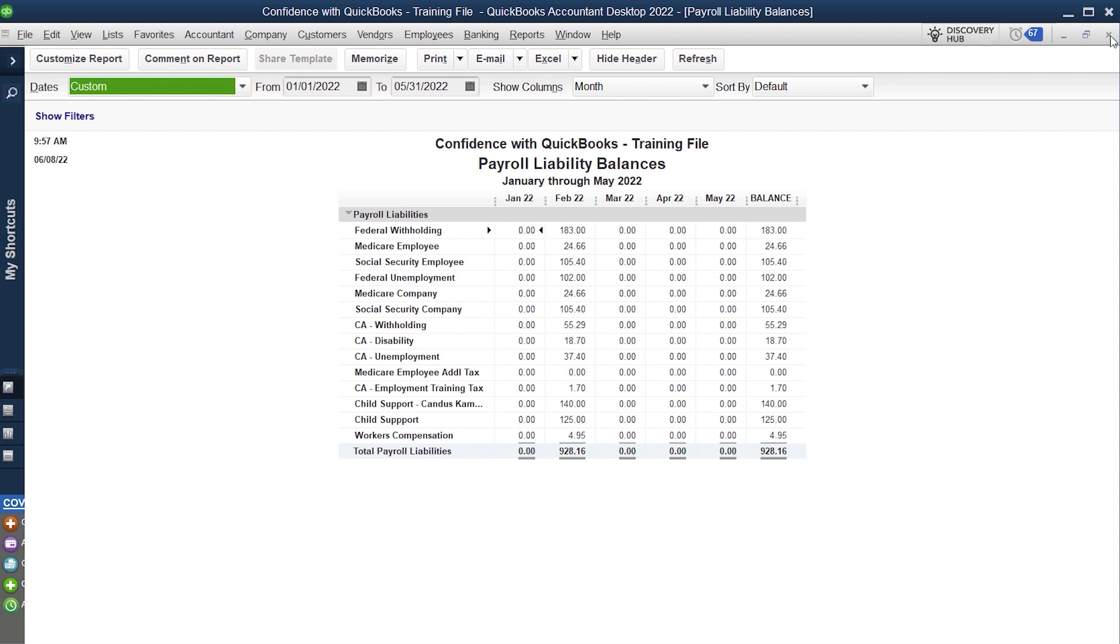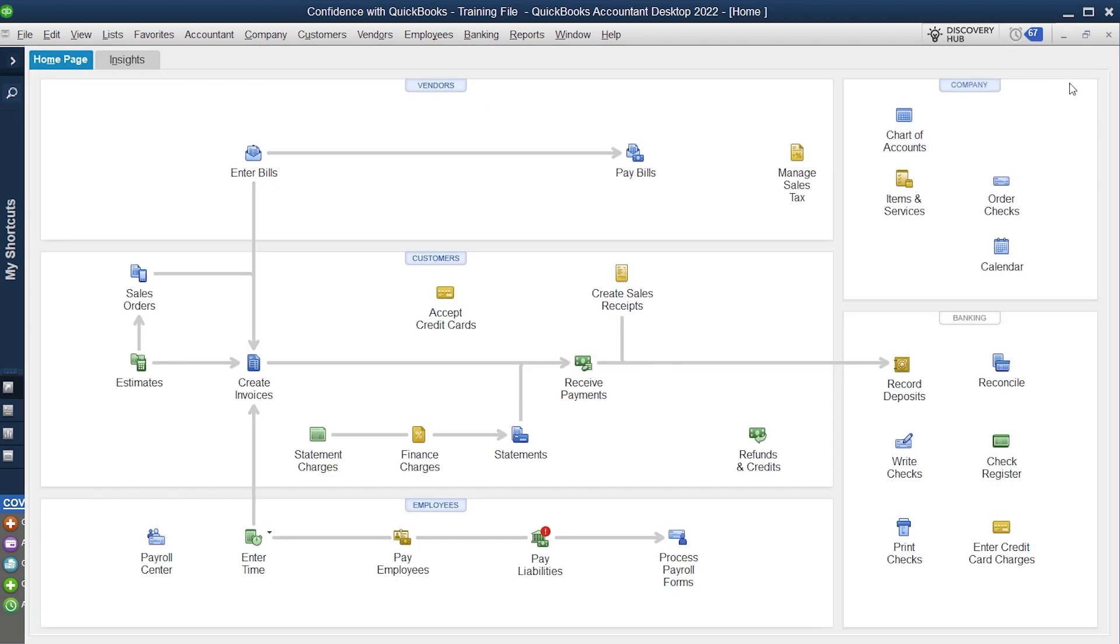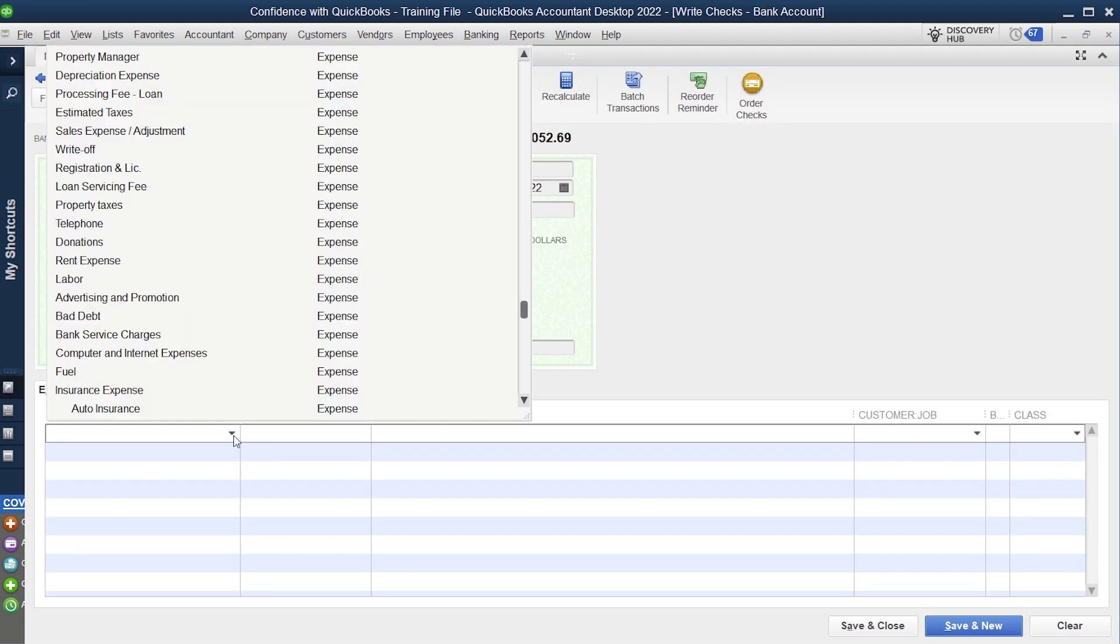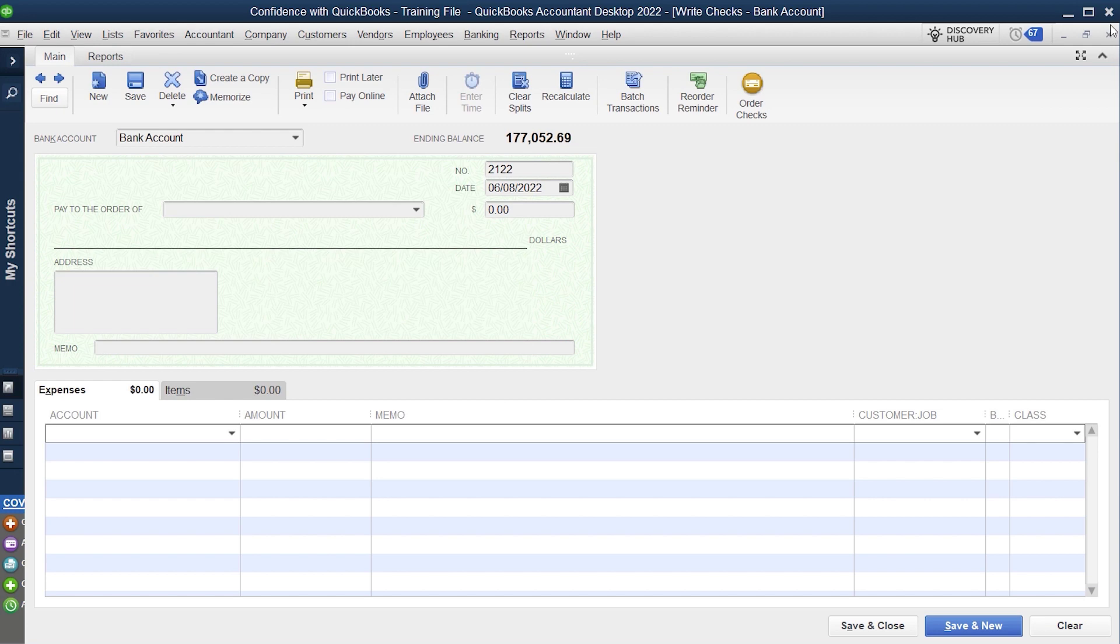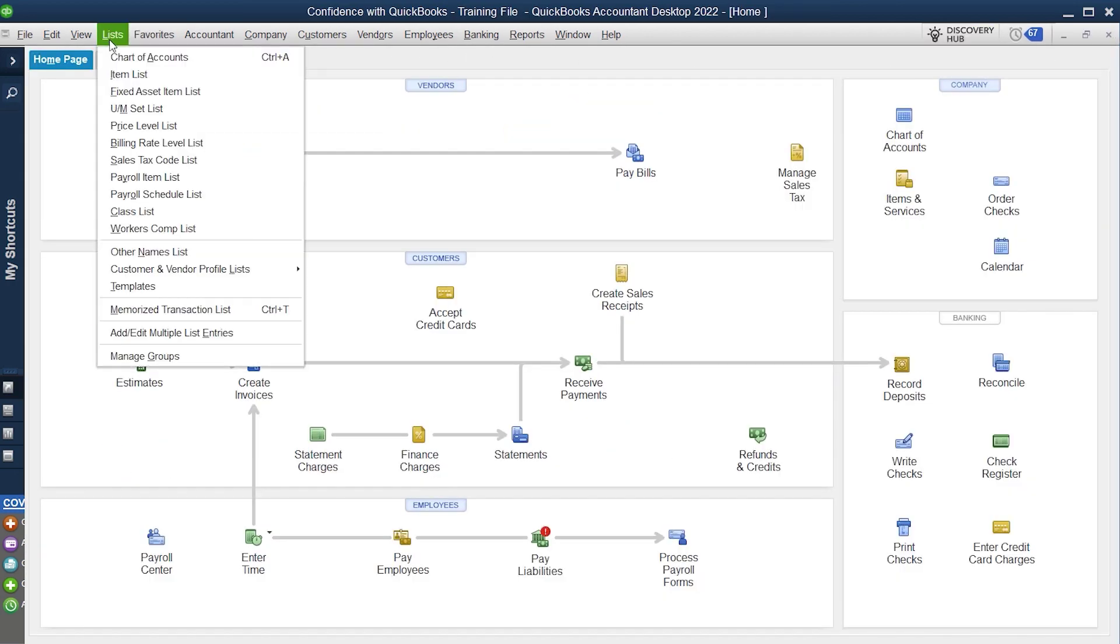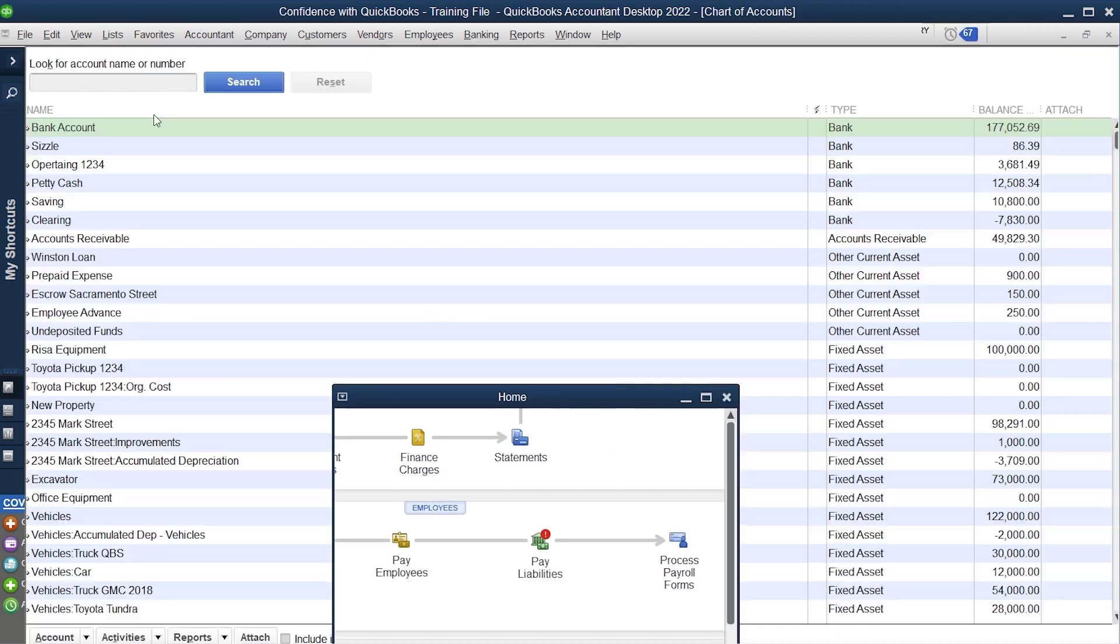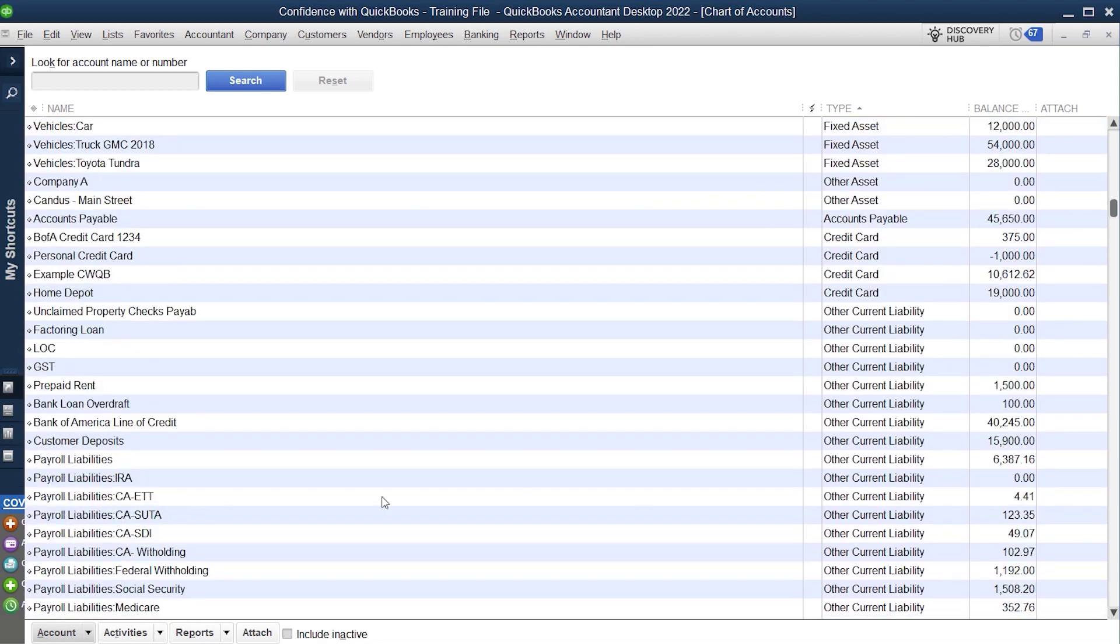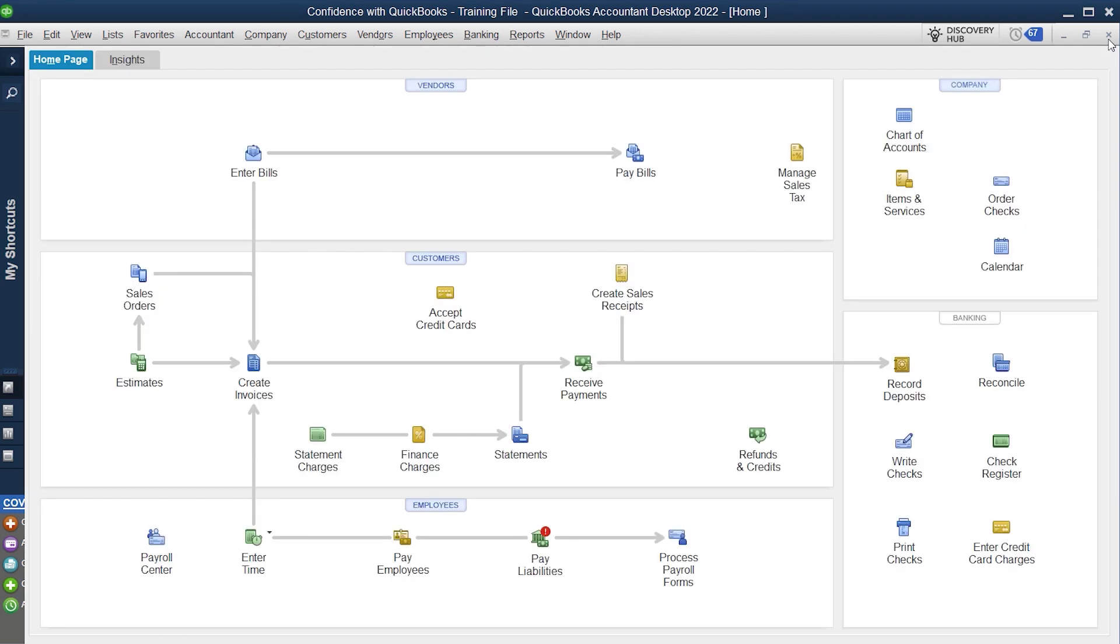So if you are processing payroll directly through QuickBooks, if you go here and use write checks, and even if you pick the correct account here, it will reduce what's called your chart of accounts. So you'll go down and you'll see that this amount may not match that other report. And the reason is because you're not using the software the way it was designed.